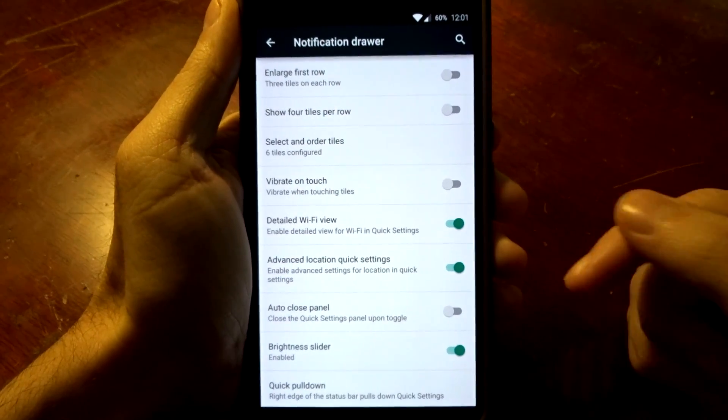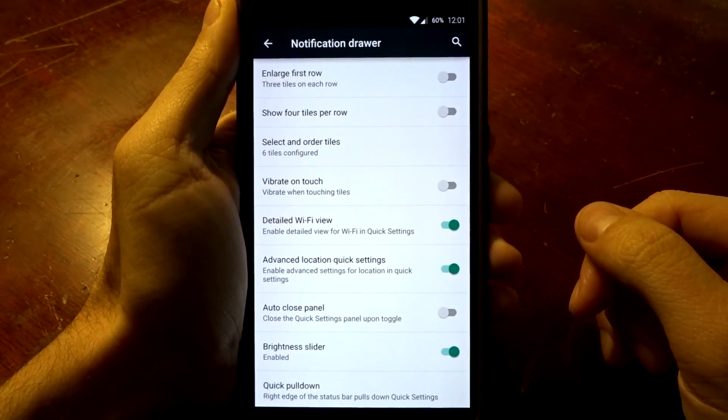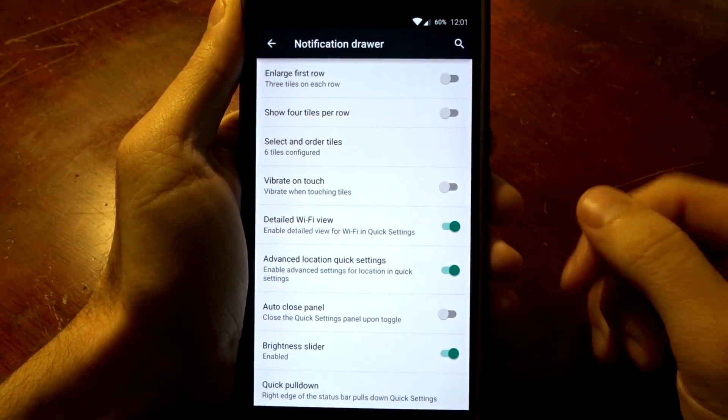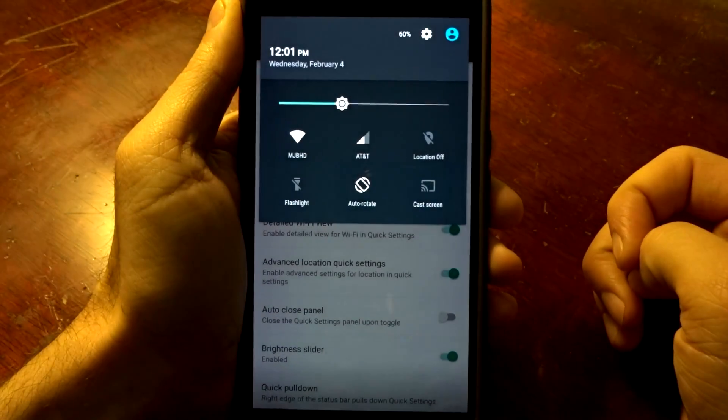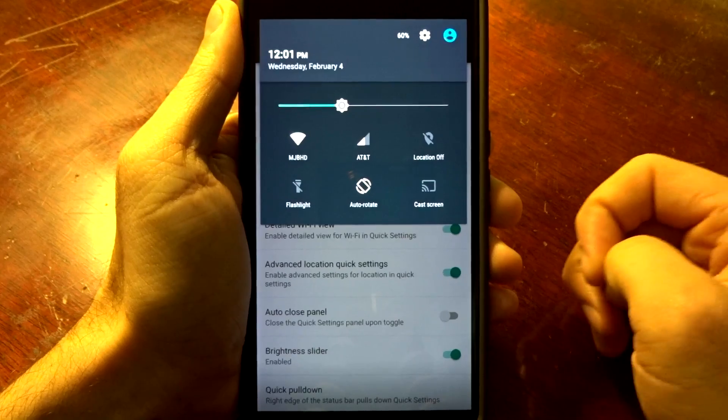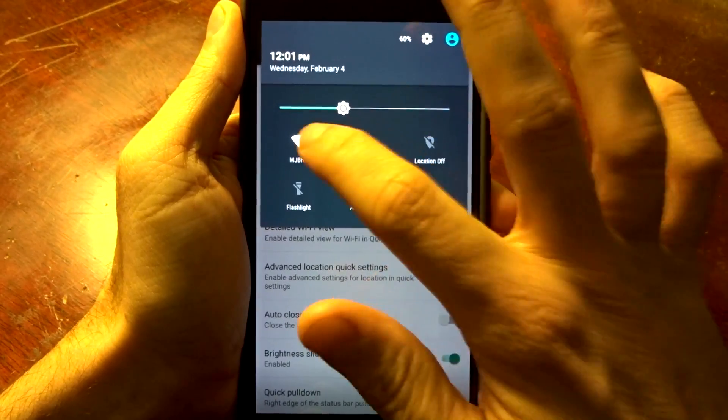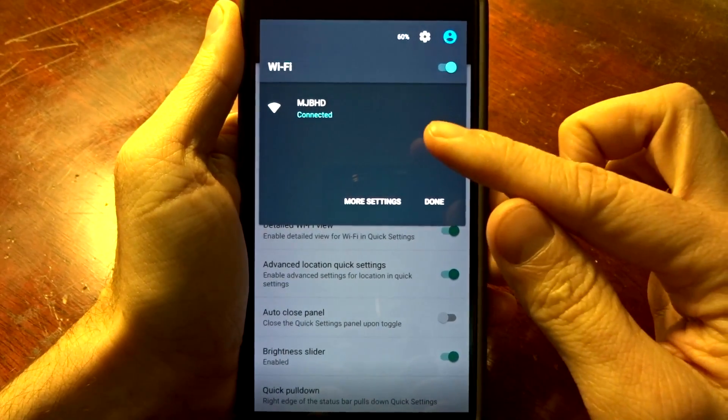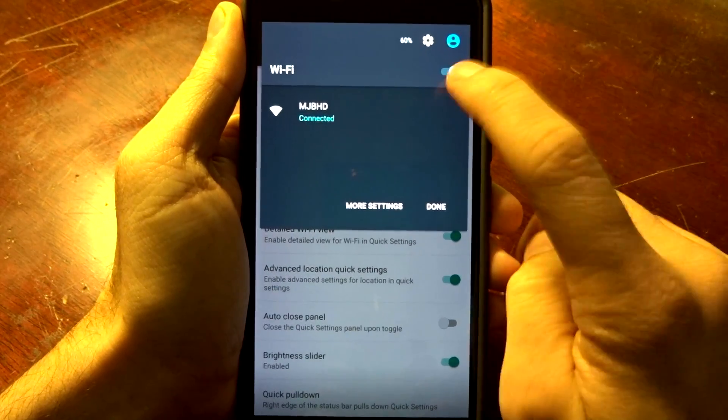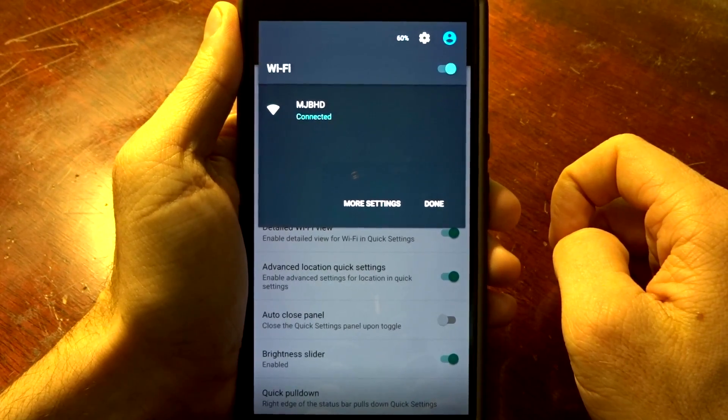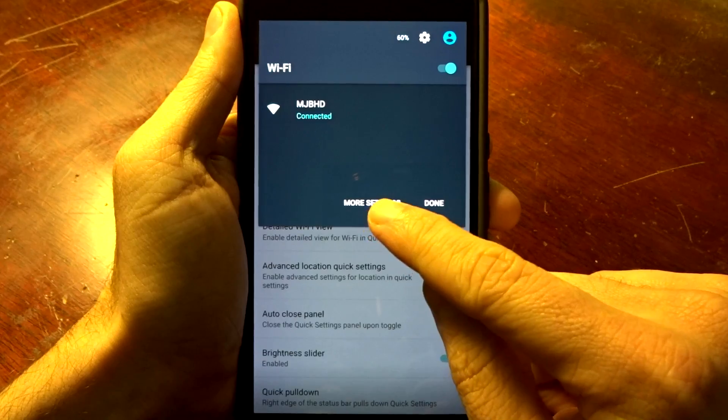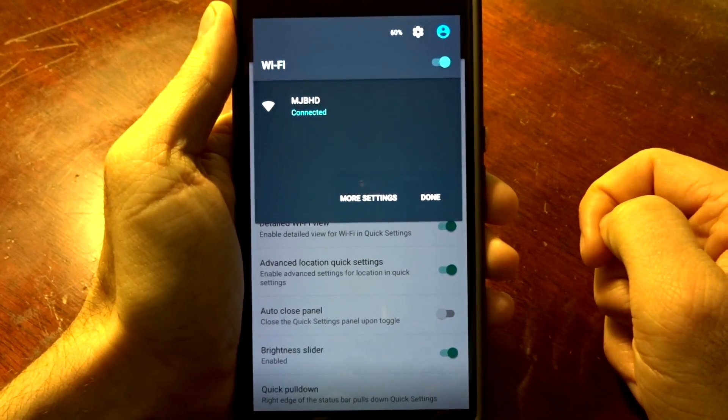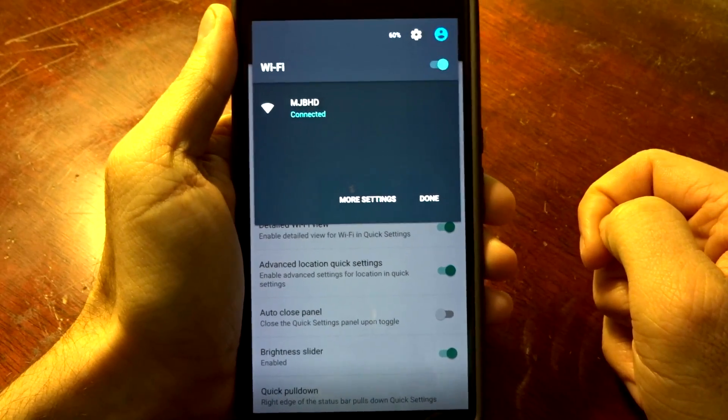Another thing that I really like with BlissROM that's not featured on stock Android for whatever reason or other ROMs is advanced quick toggle settings. So if I go and press my Wi-Fi I can actually see all the available networks or the specific ones that I am logged into. I can also disable it just by tapping on that icon right there, and I can go into more settings or push my Wi-Fi to get the proper password settings or what I need to enter.